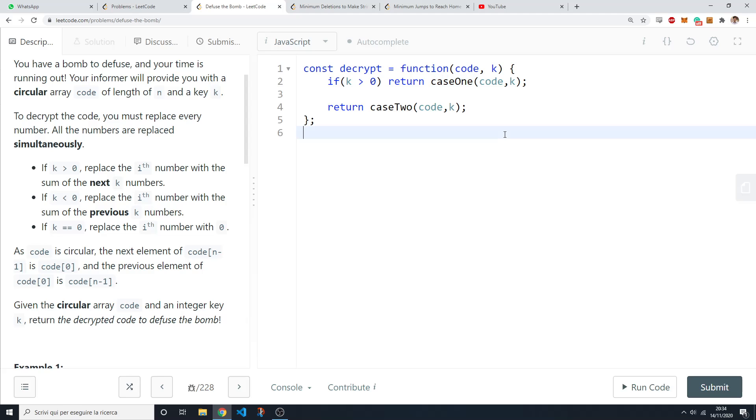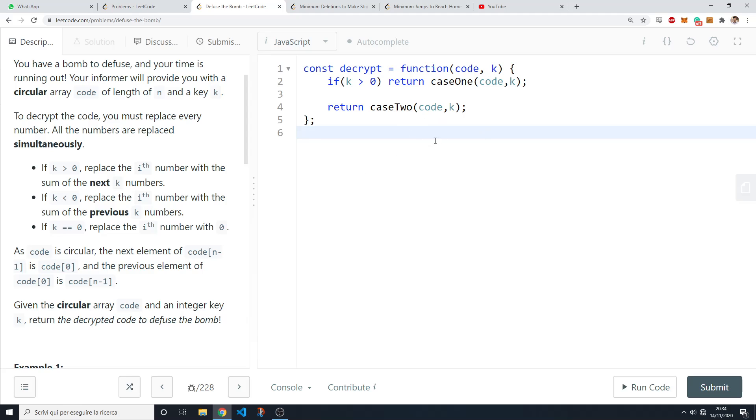The function for case one is going to keep the sum of a sliding window of length k and by doing that we're optimizing the brute force solution where the runtime complexity would be O(n times k). Here the time complexity is just going to be O(n). So let's implement the function.